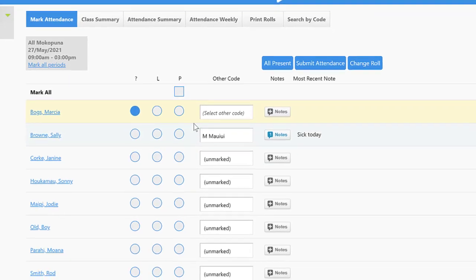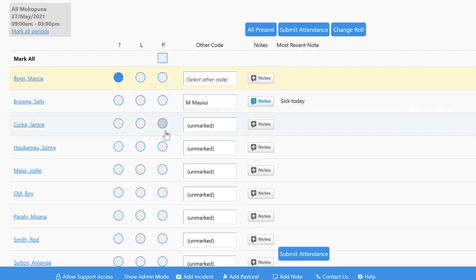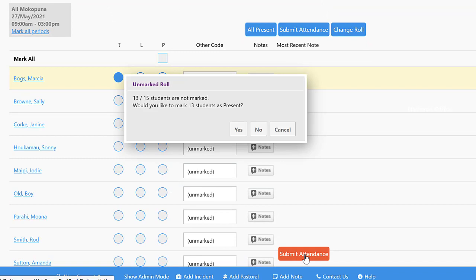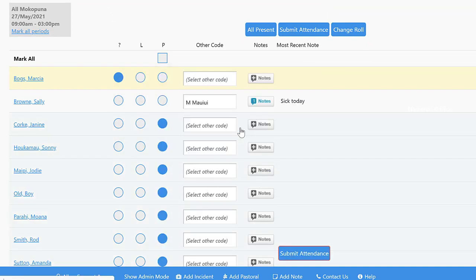When you've finished entering all the ones that are absent, then submit the attendance and it will mark the rest of the mokopuna present.